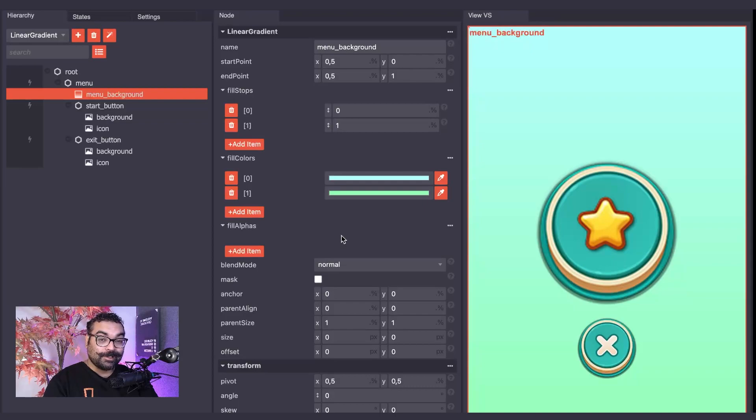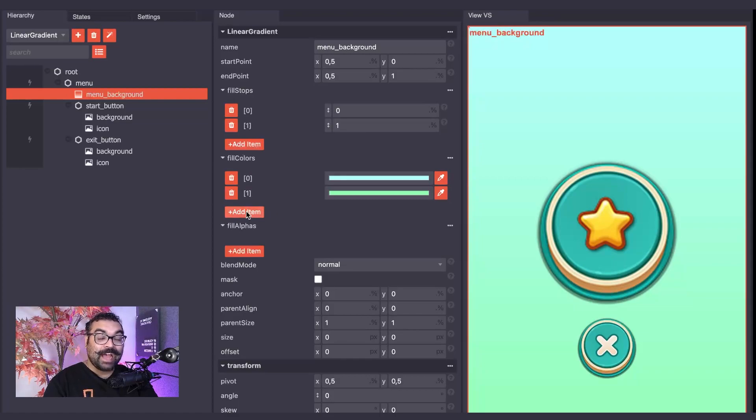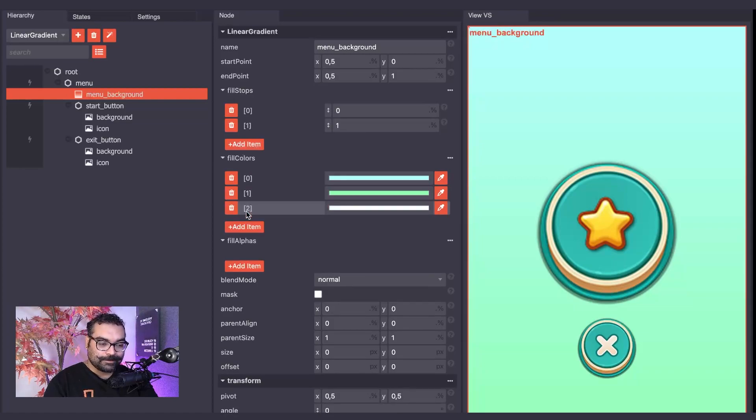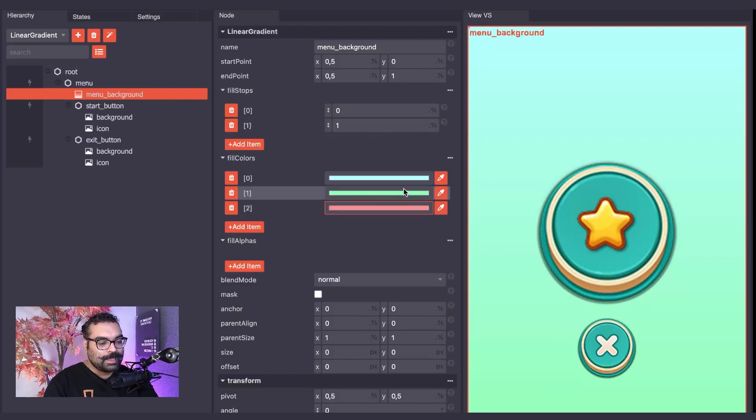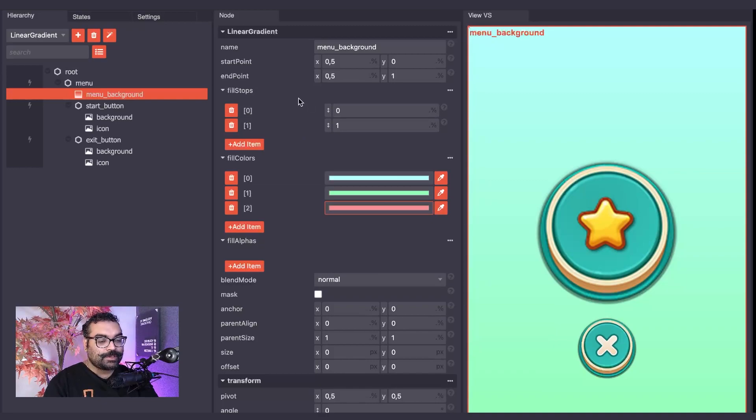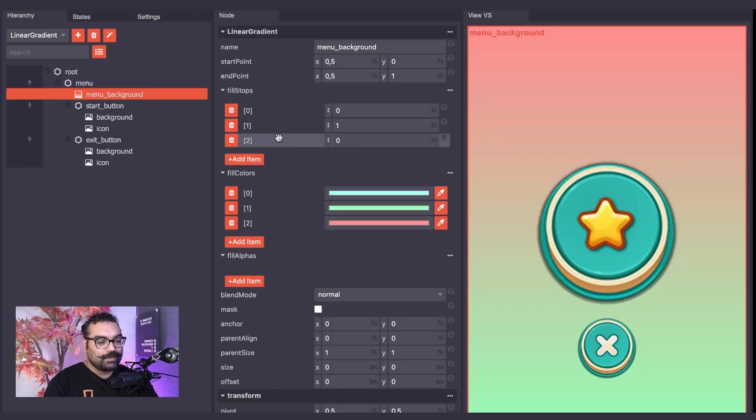Additionally, we can add more colors to our gradient by going to the Fill Colors section and clicking the Add Item button. I can then make this color a pink color. And then we need to go to the Fill Stops section and add a new item here as well.